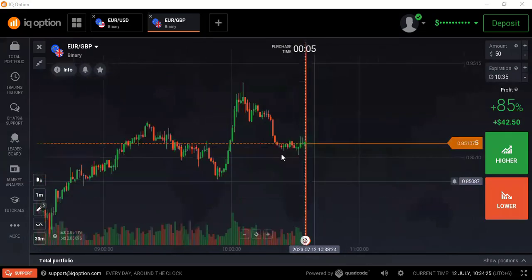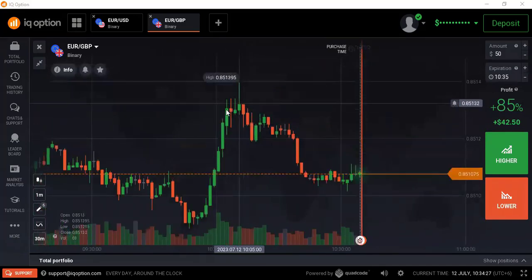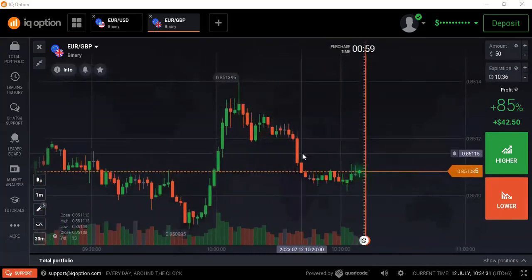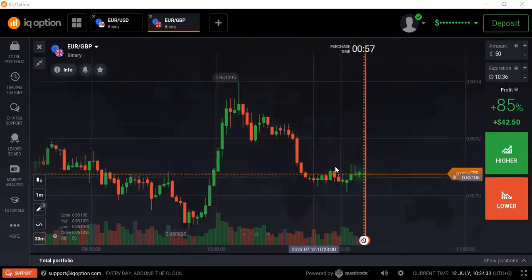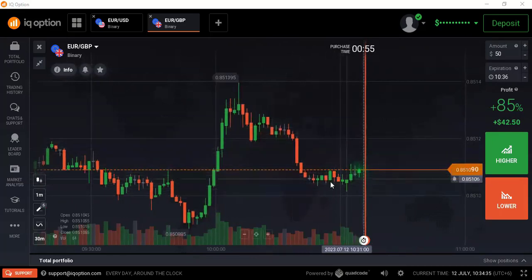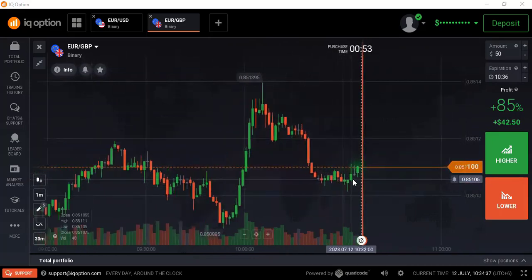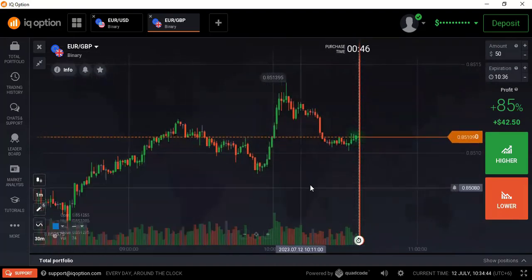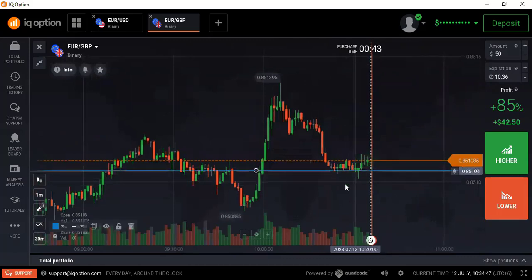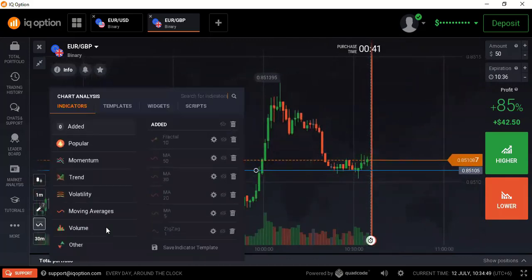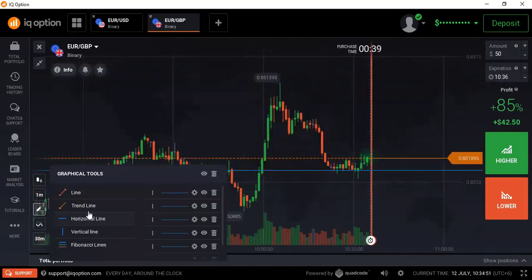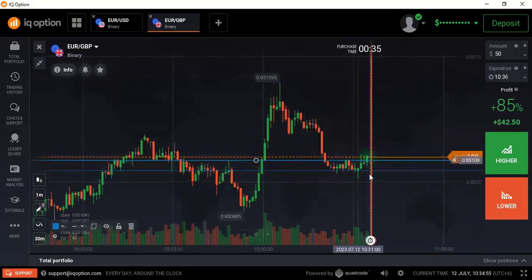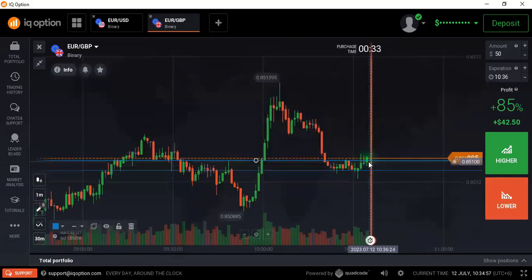Previously this was a ranging market. From this ranging market, the market started to fall down from this area. Now the market is trying to make a ranging type situation here — it's a short range. There are two points in this area: the lowest point is here, and the highest point is here.